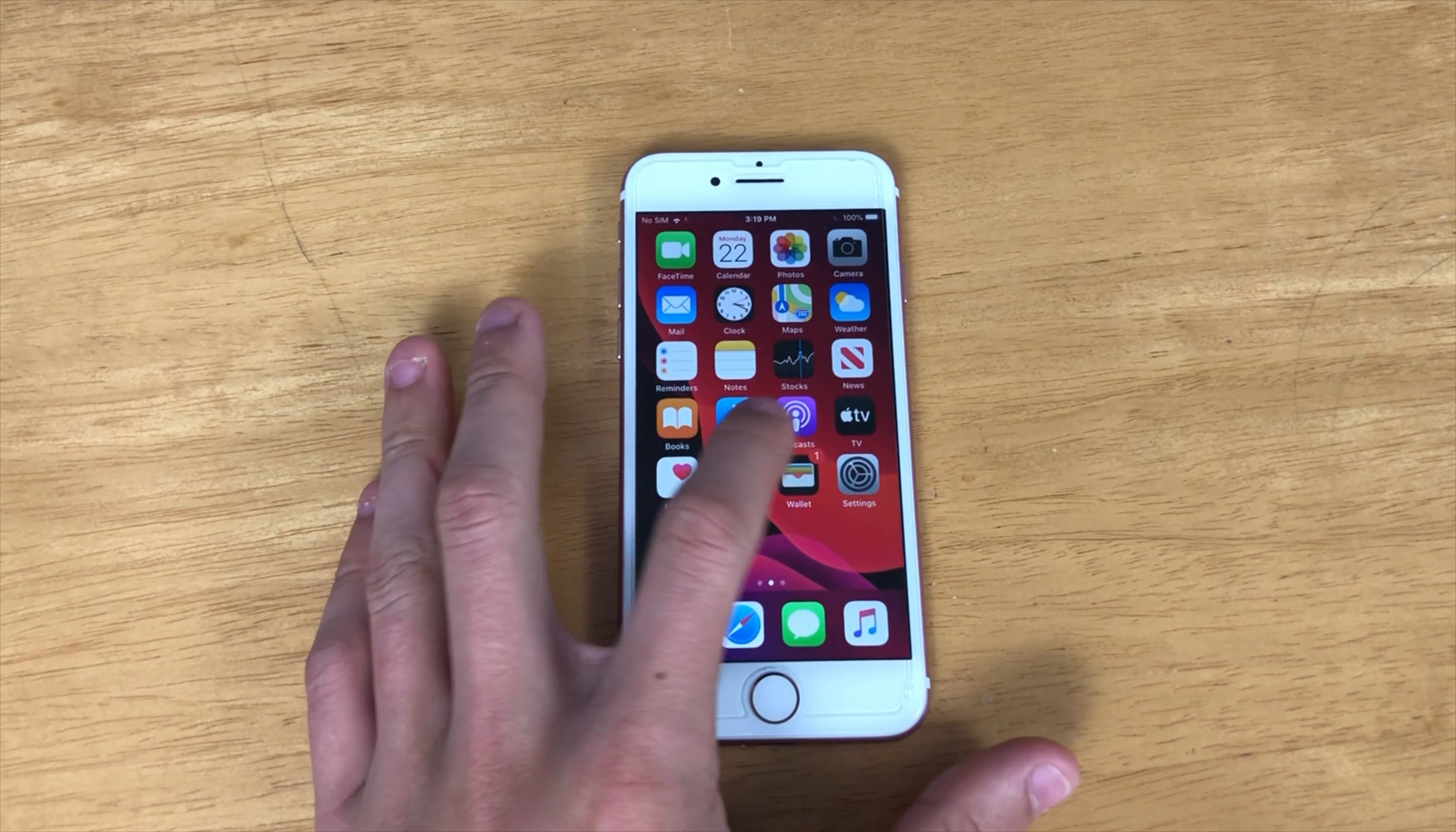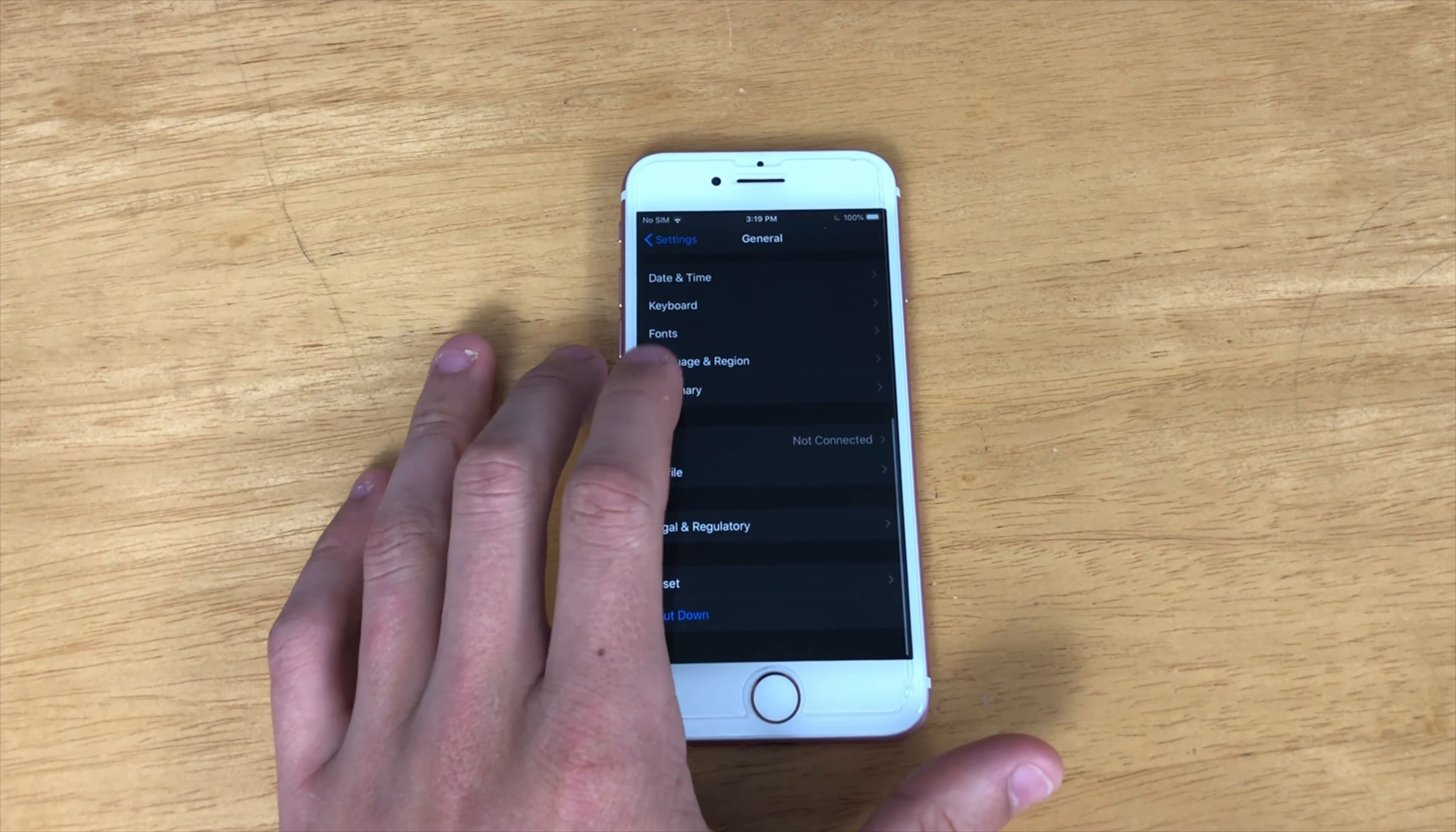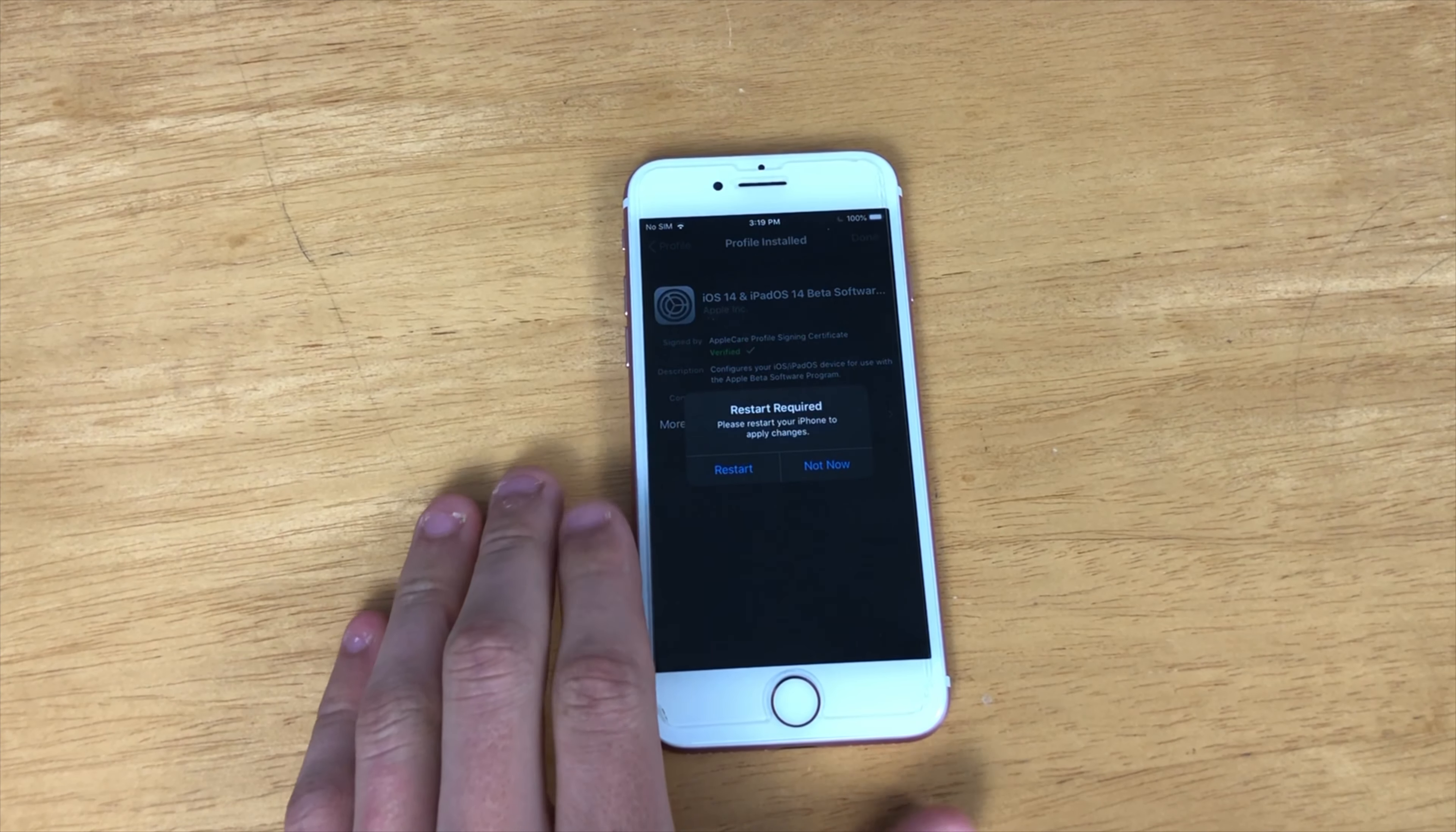Now go into your Settings, General, and scroll down and find Profile. iOS 14, click Install. Install again. Install again.